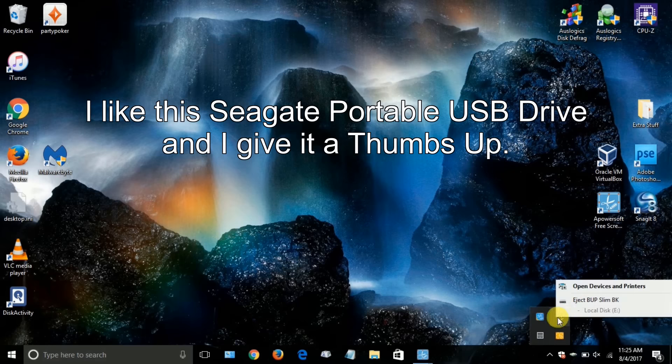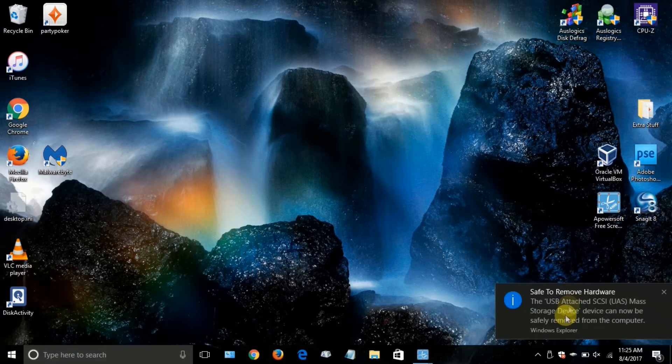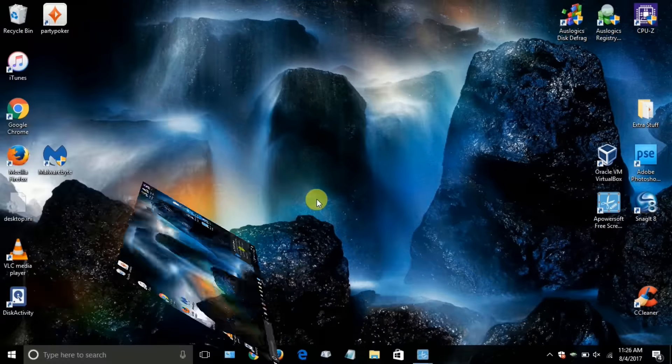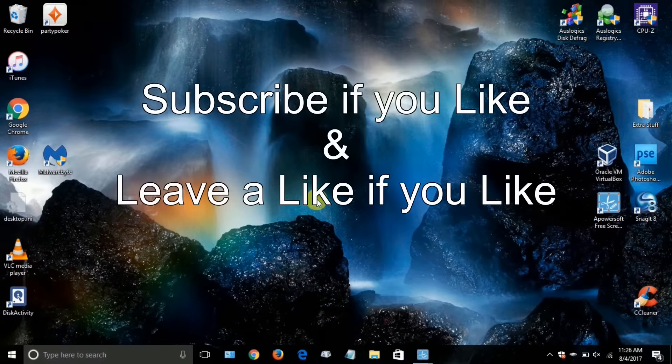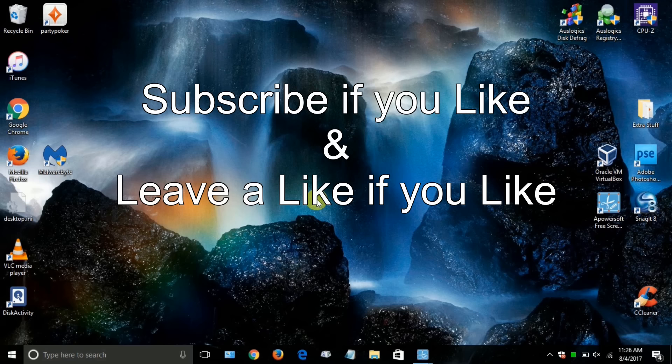And one other thing, you can go down to the taskbar and right-click and eject the drive anytime you want. And that's the end of this video. Subscribe if you like and leave a like if you like.